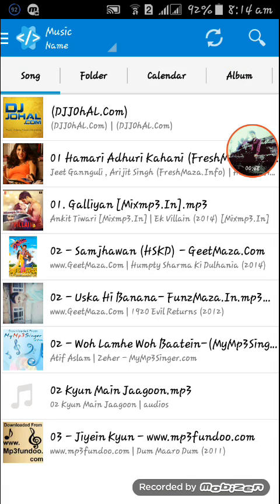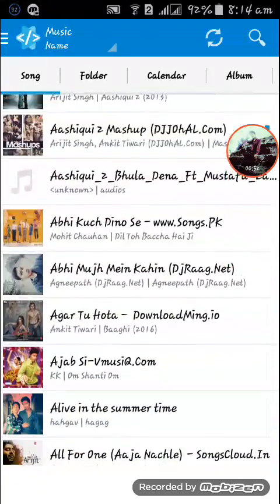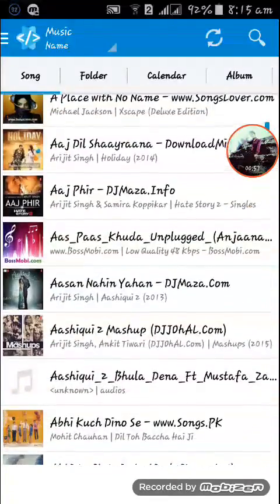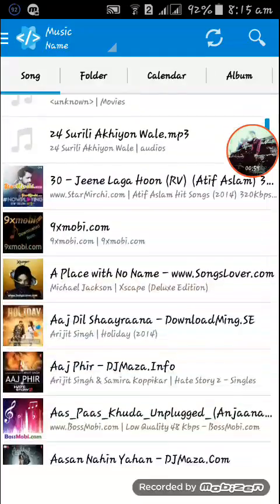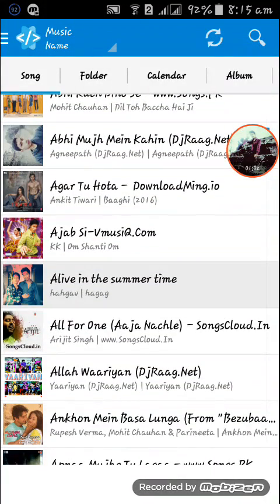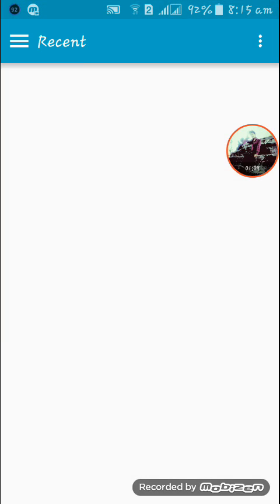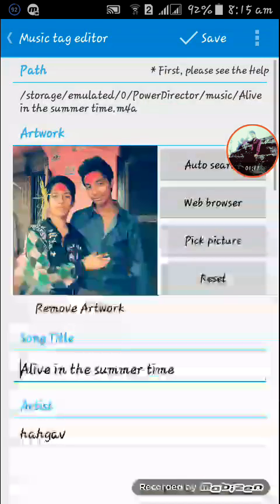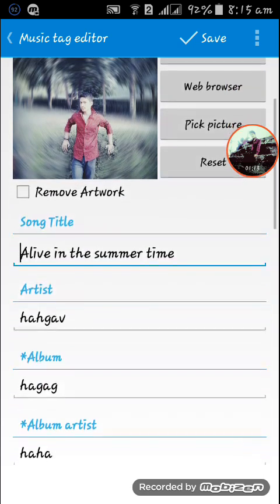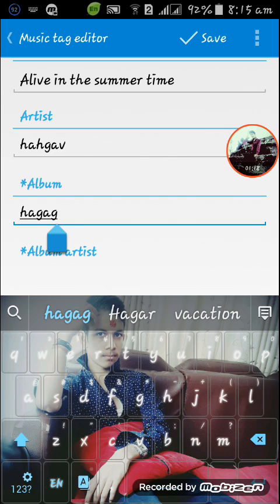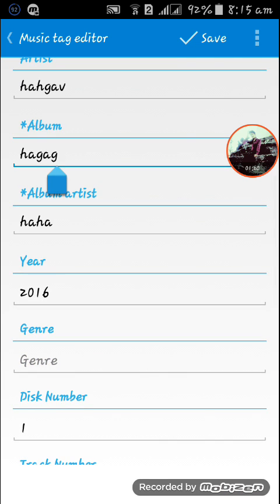Now go to the desired music you want. I'll go to 'Alive in the Summer Time,' which I've just shown you. Click on 'Pick Picture' and pick one. You also need to provide a new album name and album artist.